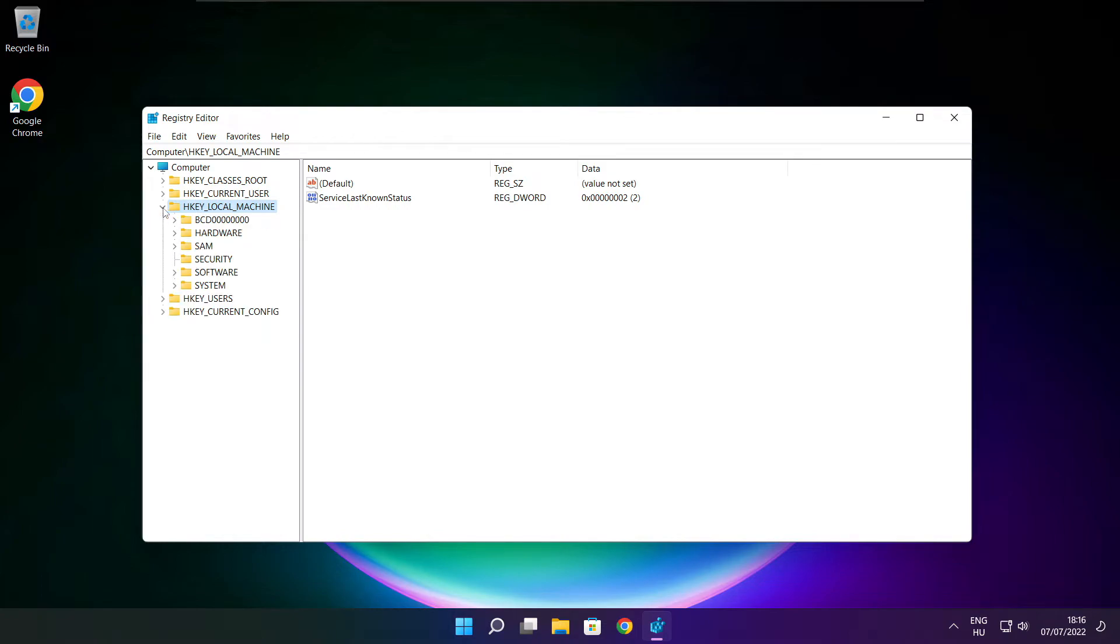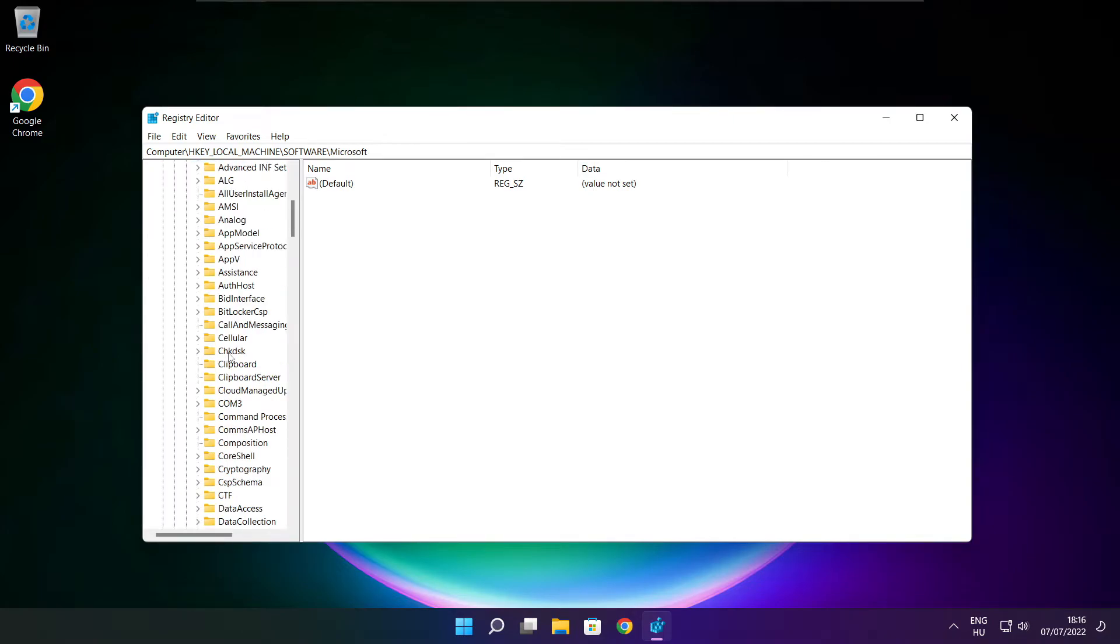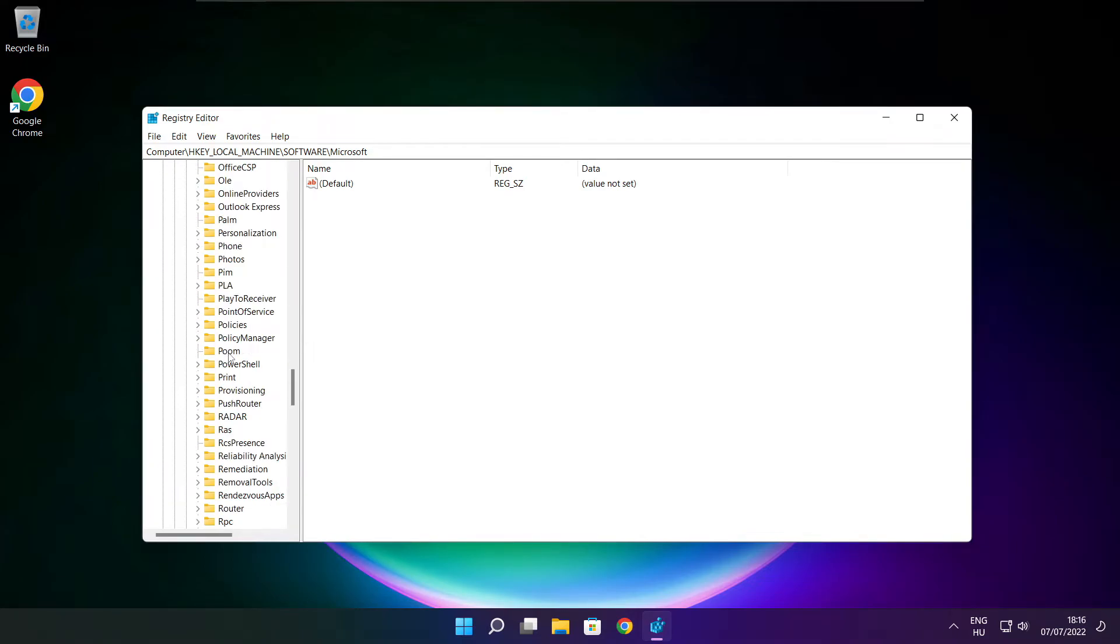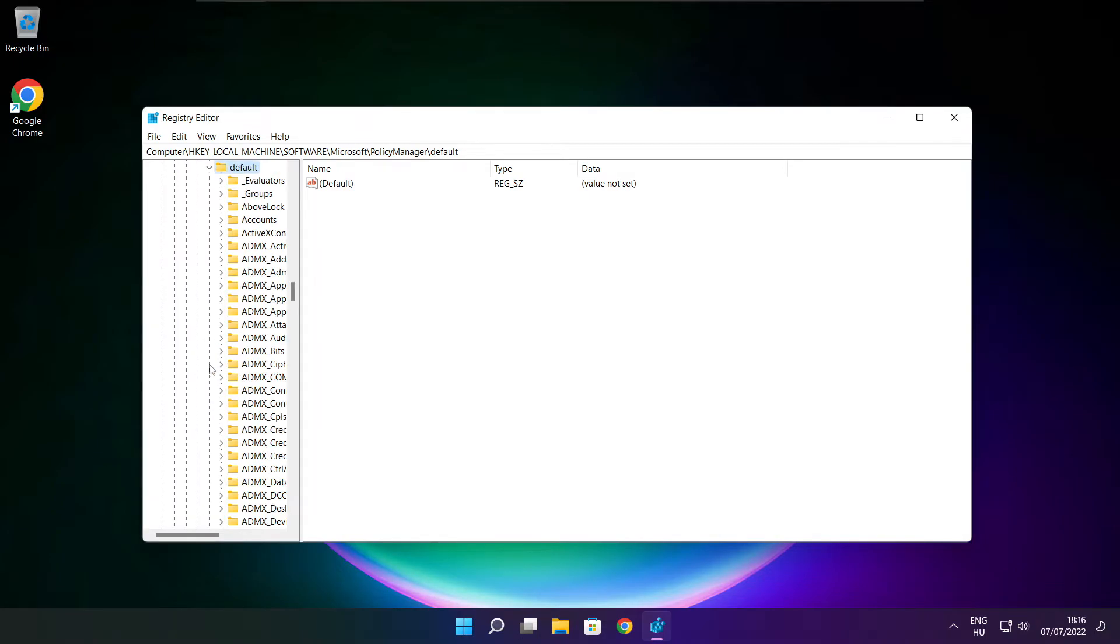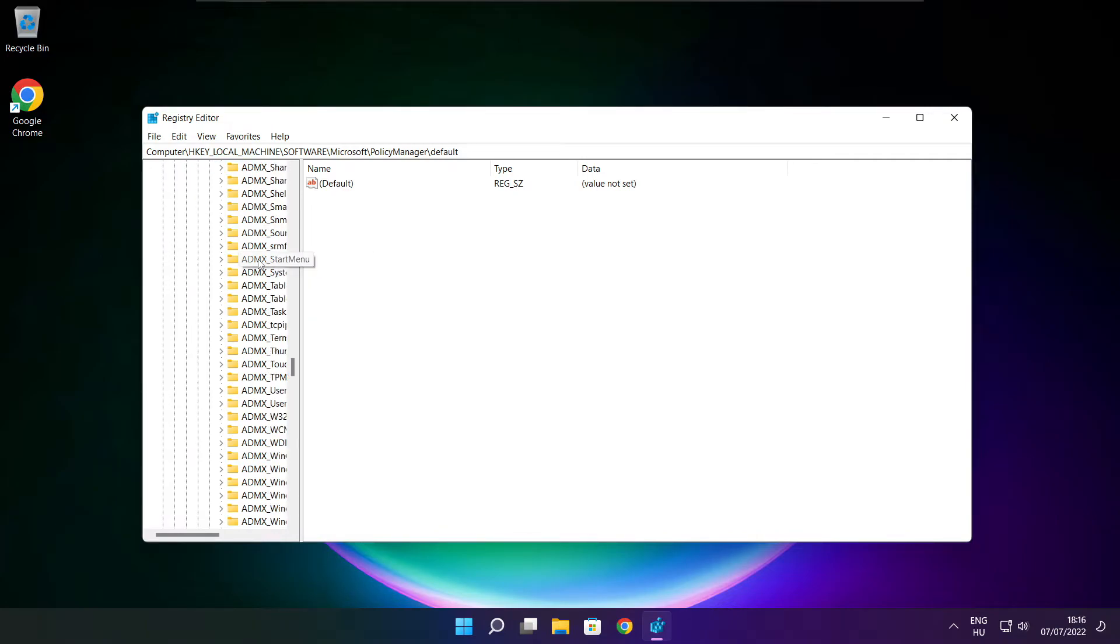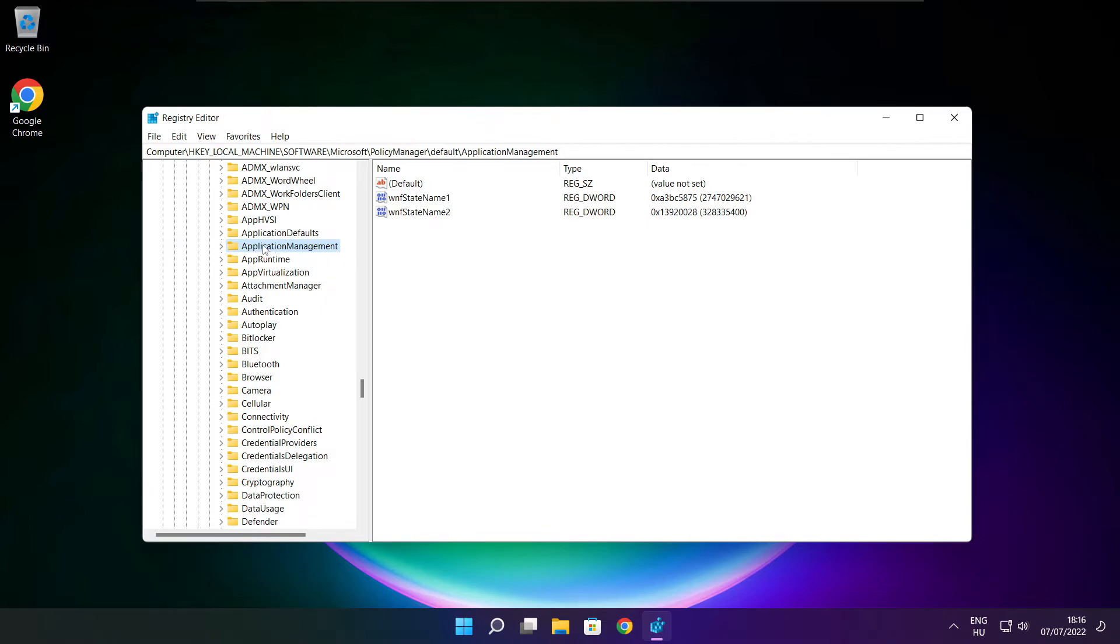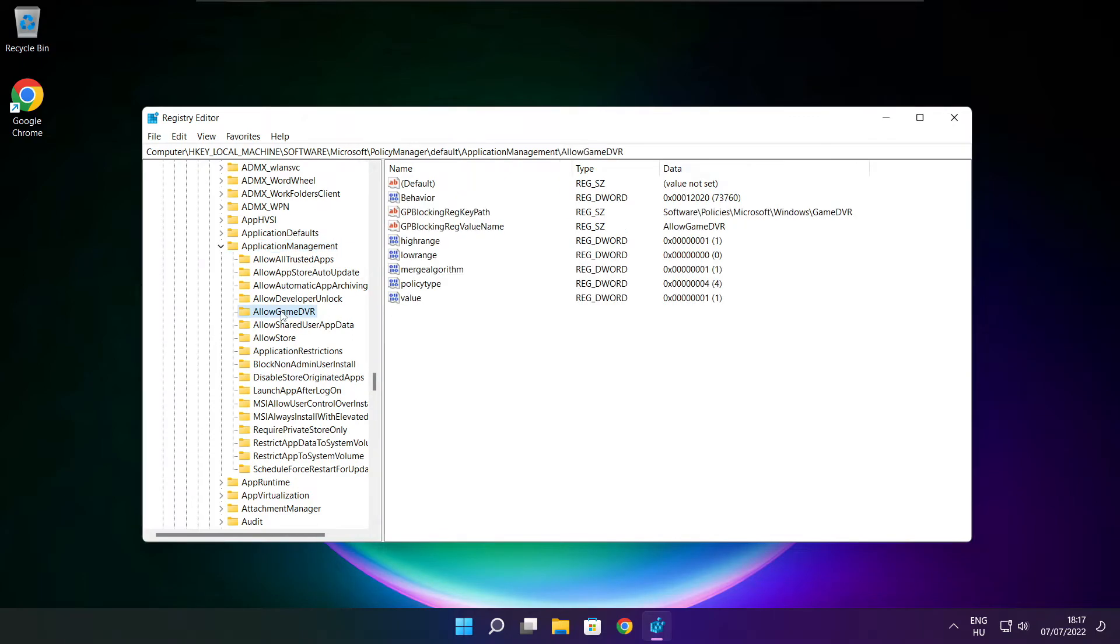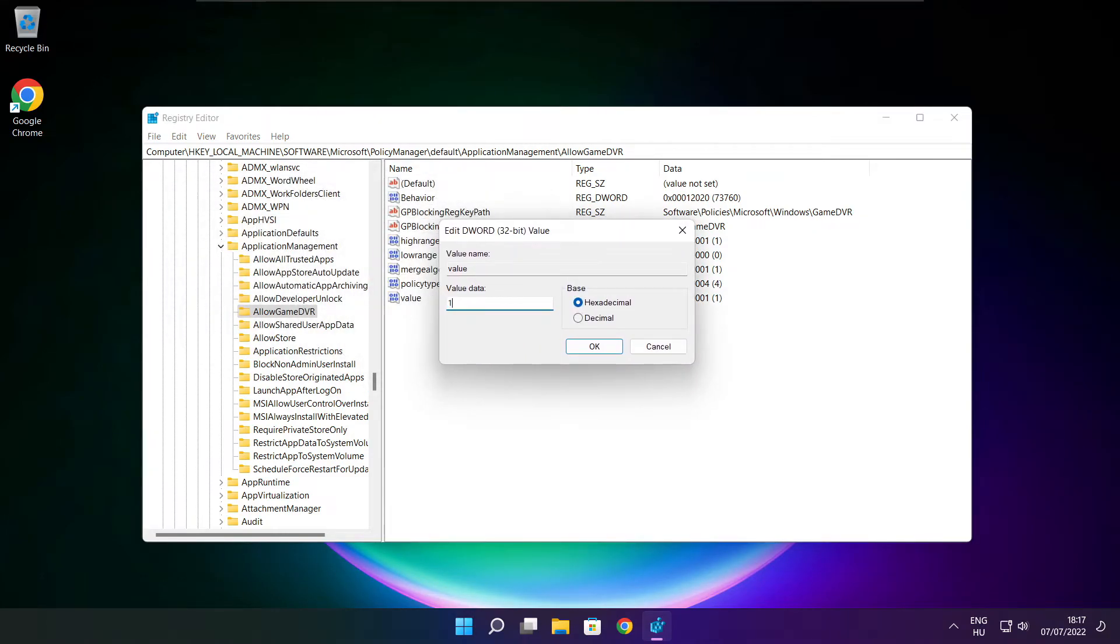Select hkey local machine. Select software. Select Microsoft. Select policy manager. Select default. Select application management. Select allow game DVR and select value. Type 0 and click OK.